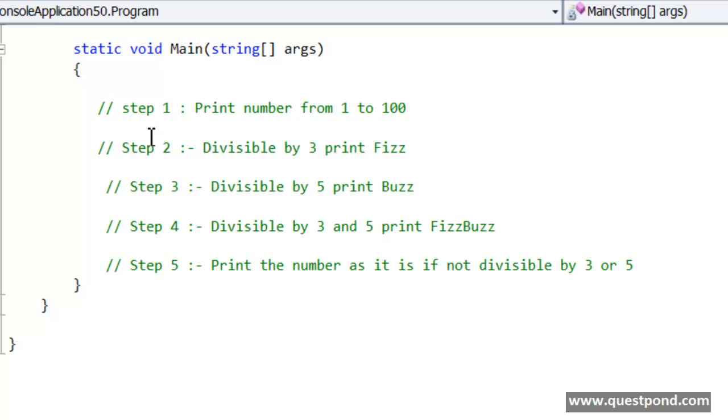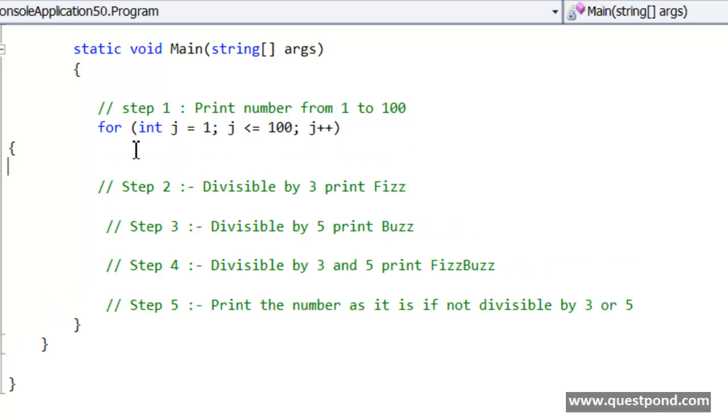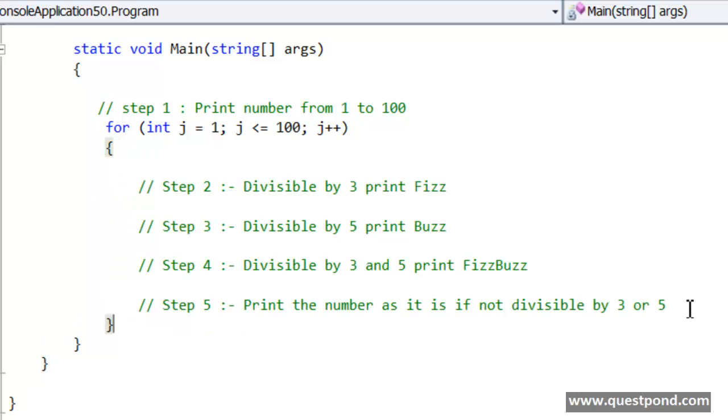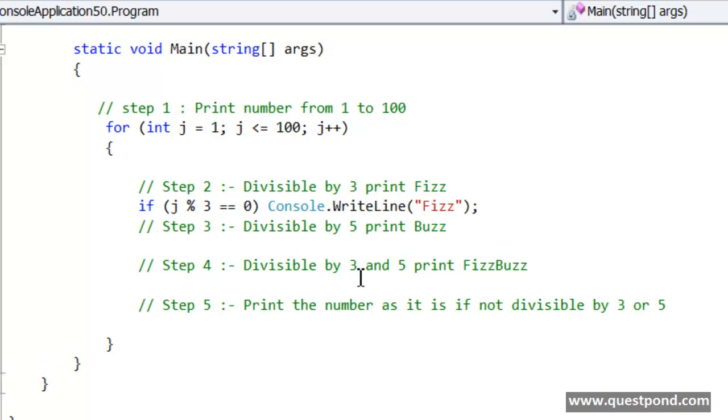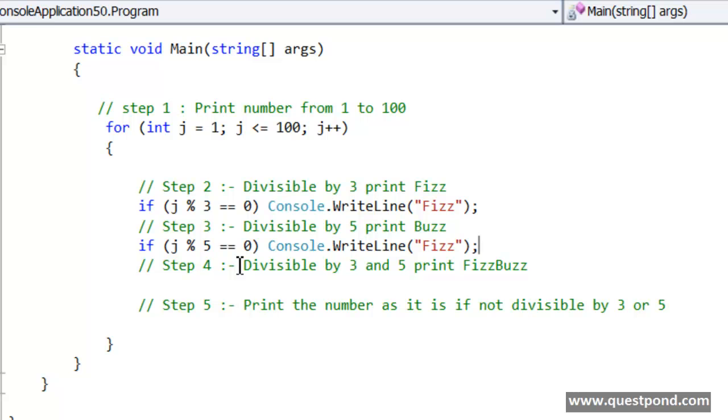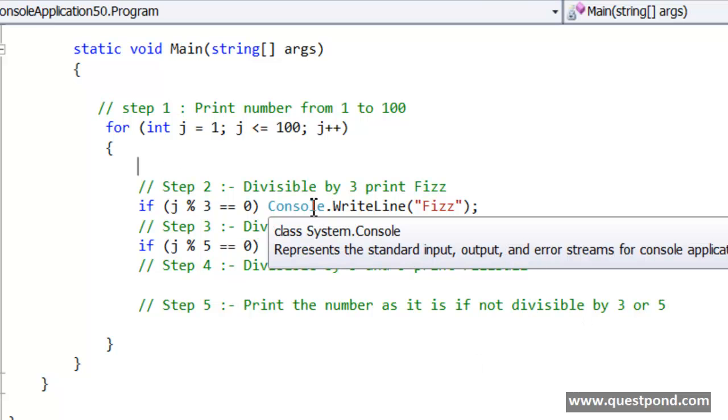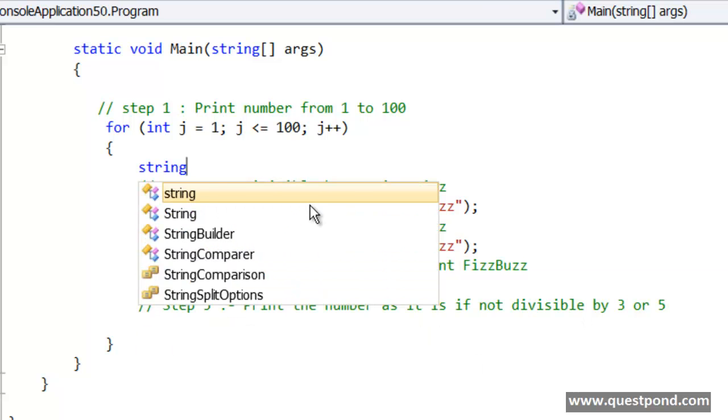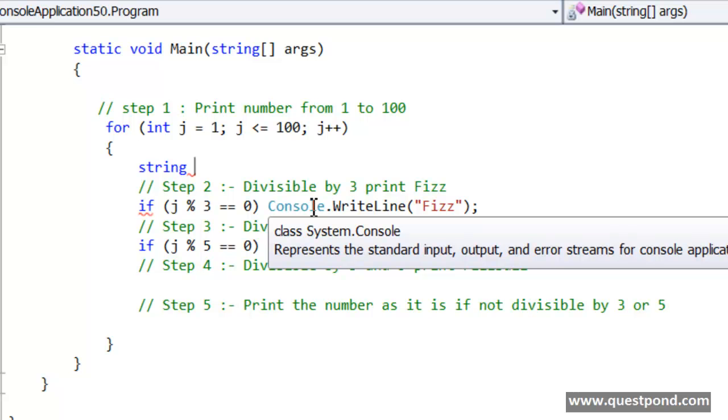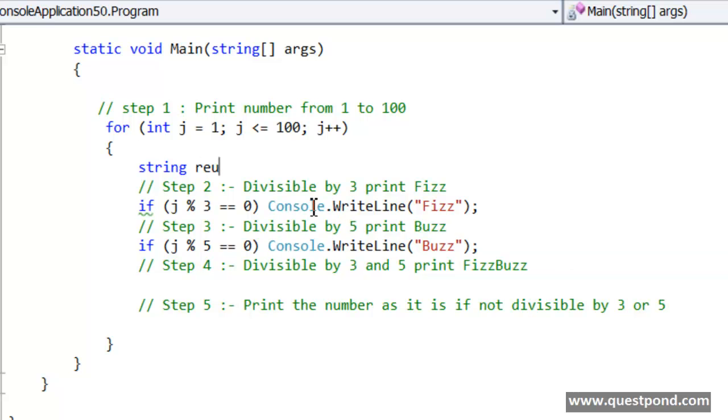So let us start with the first step. So let us go ahead and write a for loop which will actually run 100 times. And inside this for loop we are going to check the step 2, step 3 and step 4 statements. So the first step is if the number is divisible by 3 we will display it as Fizz, if the number is divisible by 5 we will display it as Buzz. But if I go this route, you can see that again I need to go and check for 3 and 5 here and then again probably I need to go and do a negation check if it is not 3 and 5. So what I will do is the best way would be to create a variable here, and I will talk about why this variable is created, saying string results.